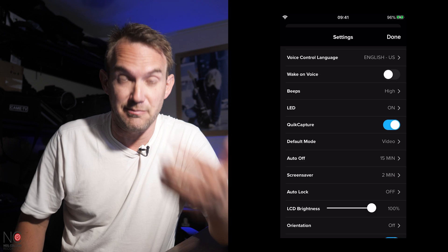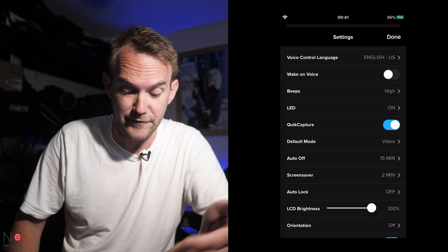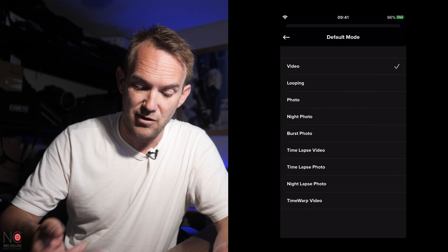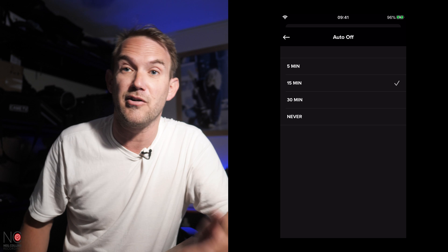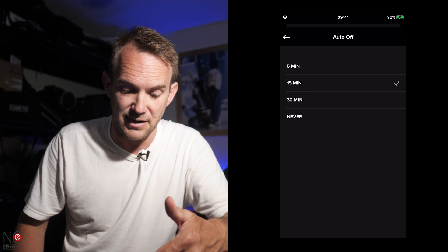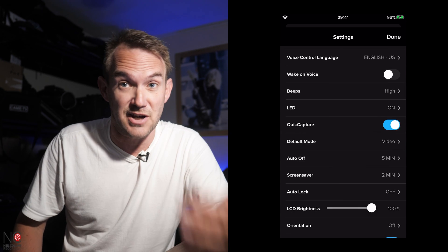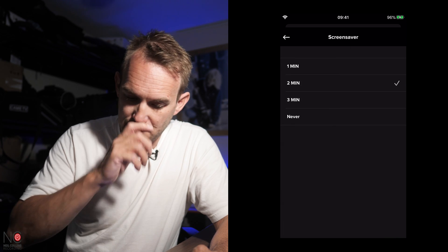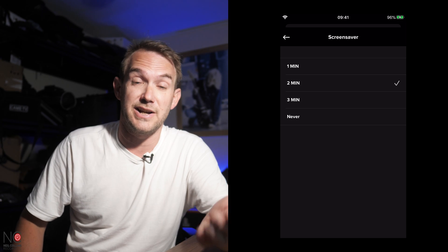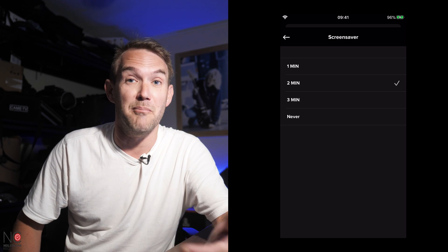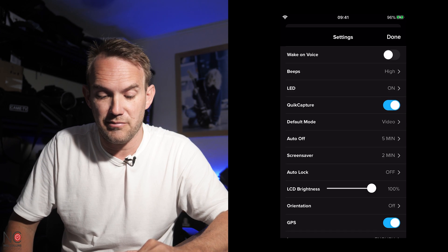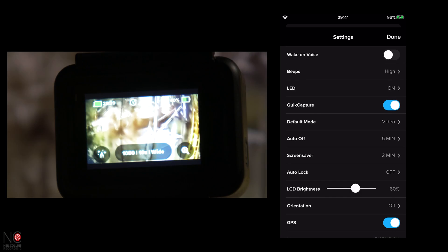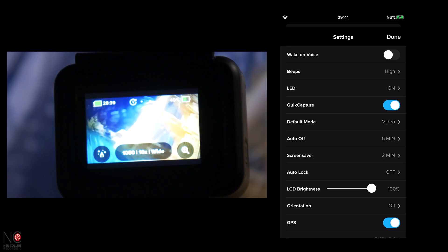So the default mode is the mode that it will go straight to. I keep mine in video because that's what I use most. If you're using it more for photography, you can change this to photography or time lapse, and that will be your default setting when the GoPro turns on. Auto off, you can change how long it is before the GoPro powers itself off. At the moment, I've got mine on at 15 minutes, but it probably should be five. And then that will turn the GoPro off, save the battery when you're not using it. And the screen saver, you can choose how long it is before the screen goes off on the GoPro, and it just goes blank. I've got mine set for two minutes, but you can have one minute, three minutes, or you can just have that switched off so it's on all the time. You can turn the LCD brightness on the GoPro up or down with this function.